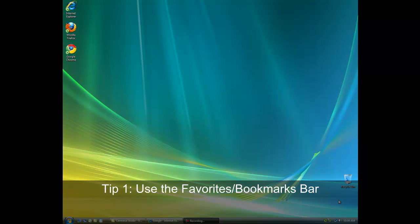The first tip was to use the favorites bar. Since no one wants to hunt for a frequently used bookmark, the primary advantage to using the favorites bar is that it places your bookmarks in an easily accessible area.